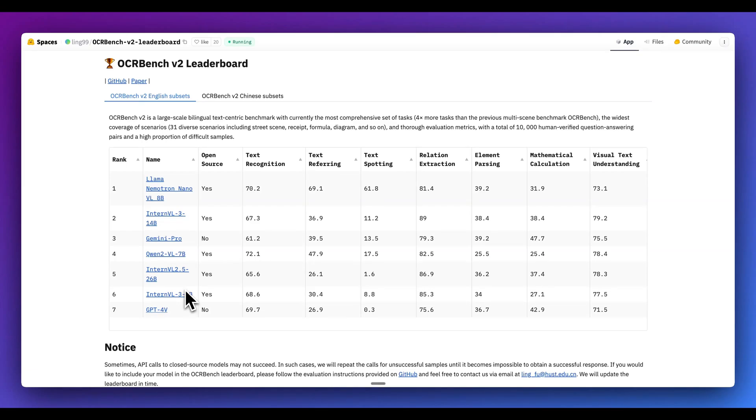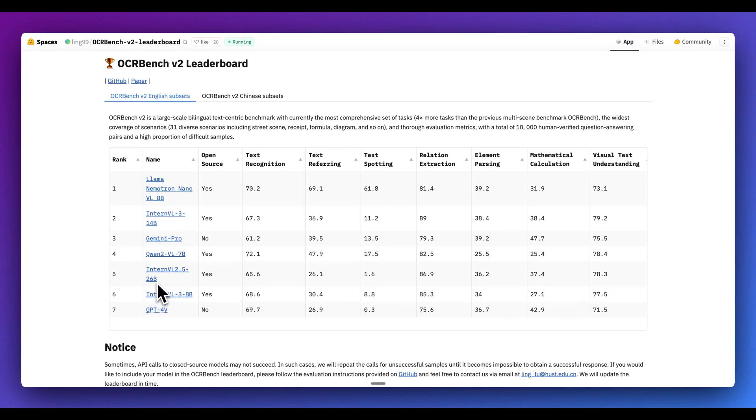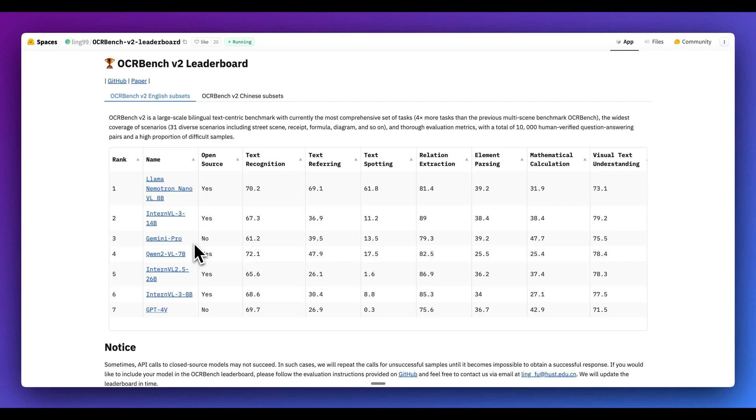And the really impressive thing is this is just an 8 billion parameter model, whereas on this same benchmark, we have models that are considerably bigger. For Intern V2, that's a 14 billion parameter model, as well as Intern VL 2.526B. That's basically a model that's three times its size, not to mention these closed source models, where we don't necessarily know the size of these models, but both Gemini as well as GPT-4V are way bigger than these models as well.